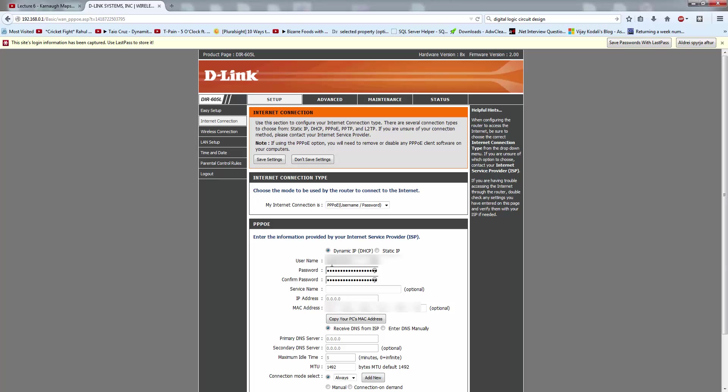Okay, here you can see the manual setup page. Username is there, password is there, confirm password is there.